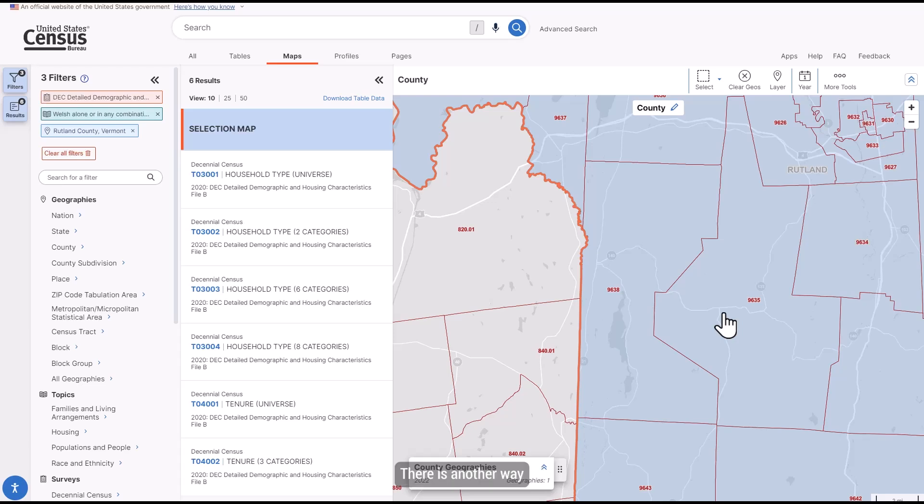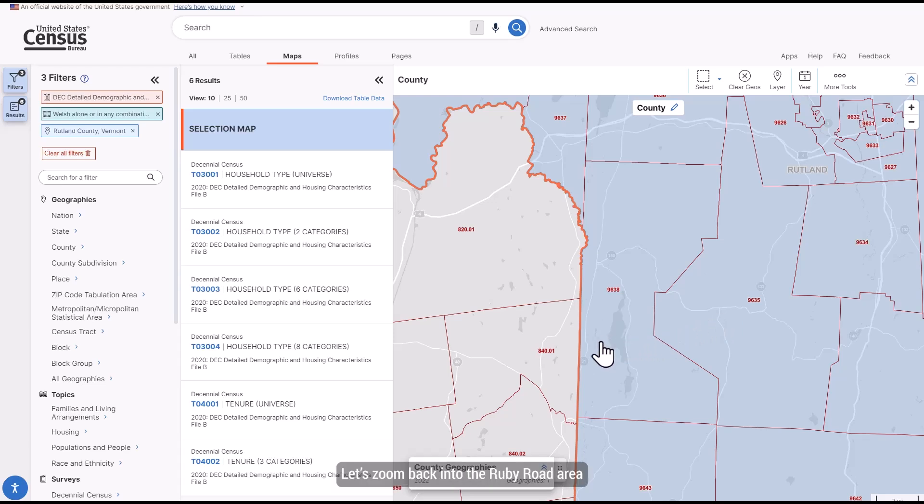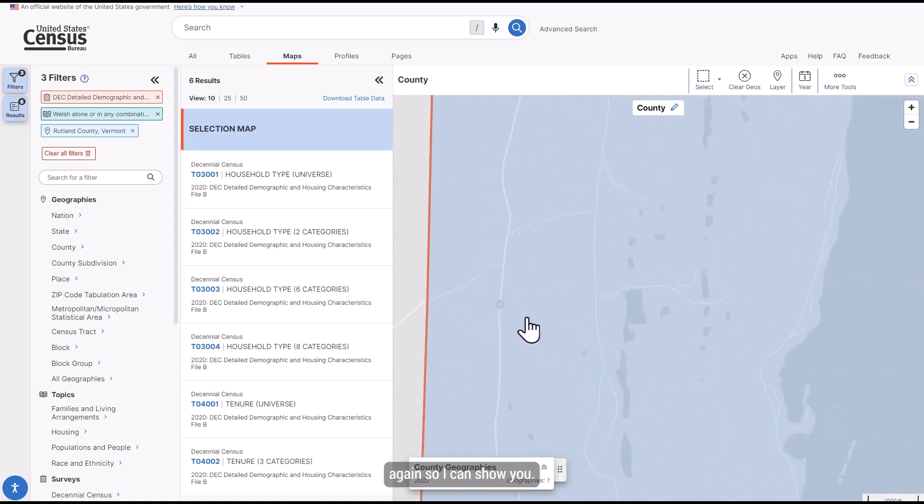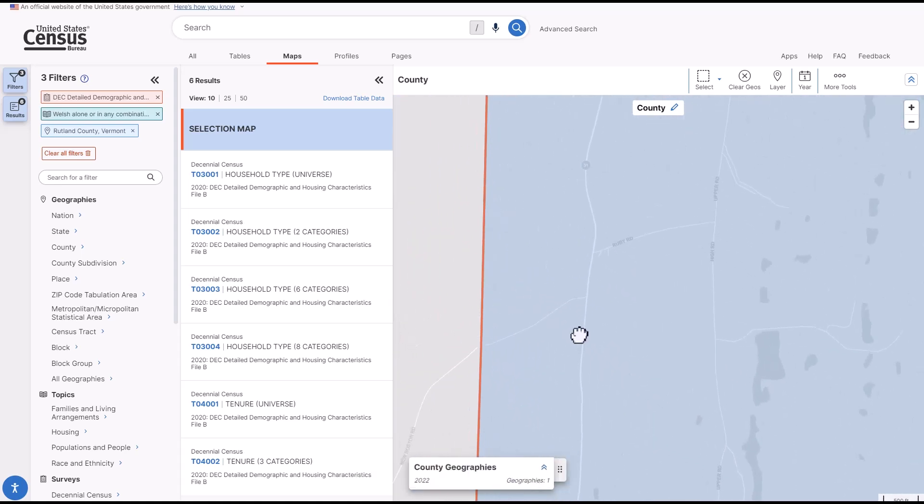There is another way that we could figure this out without having to zoom out all the way though. Let's zoom back into the Ruby Road area again so I can show you.